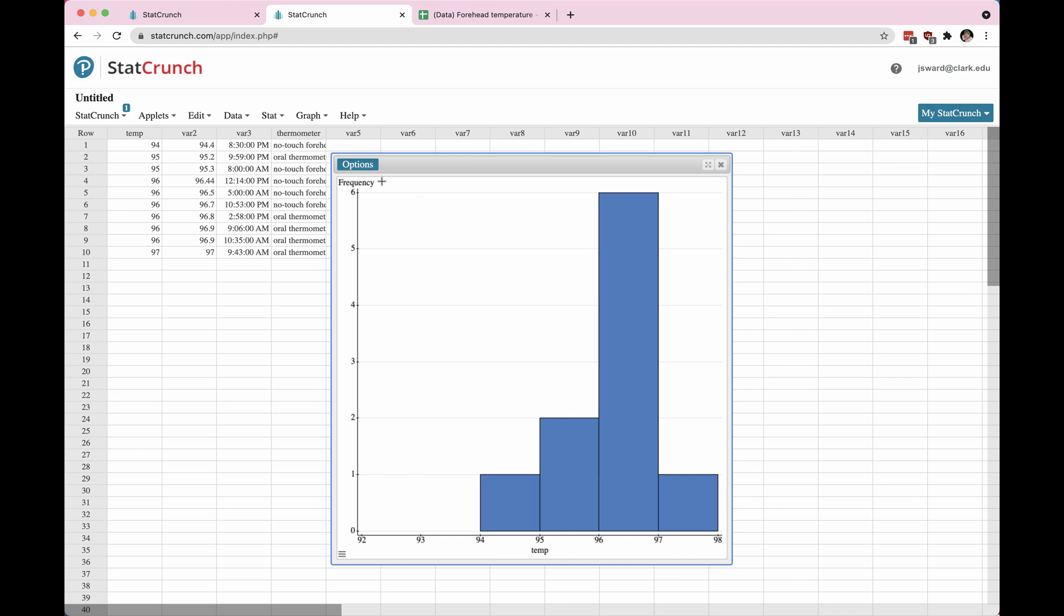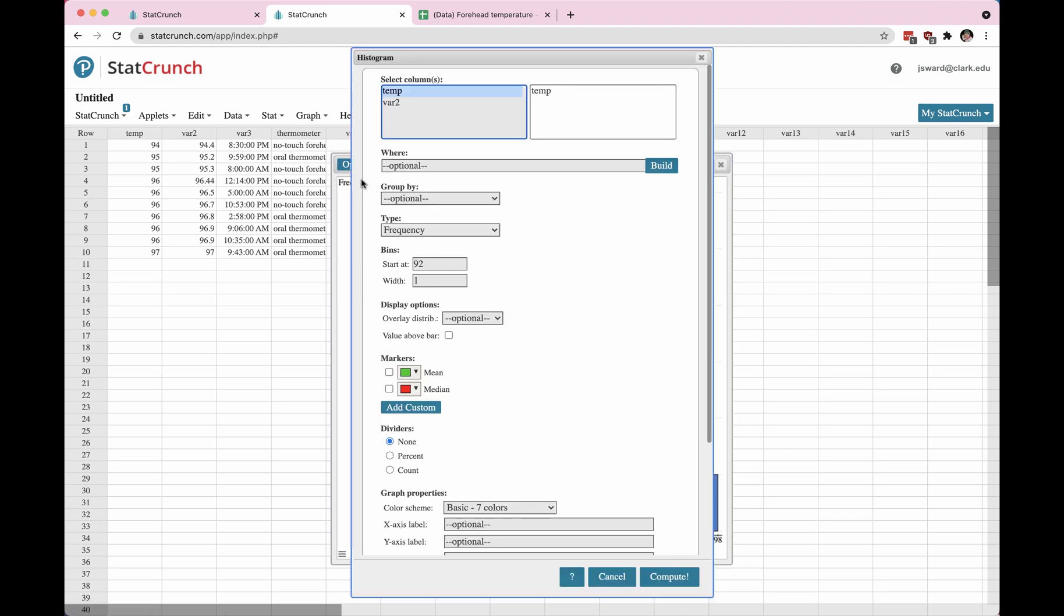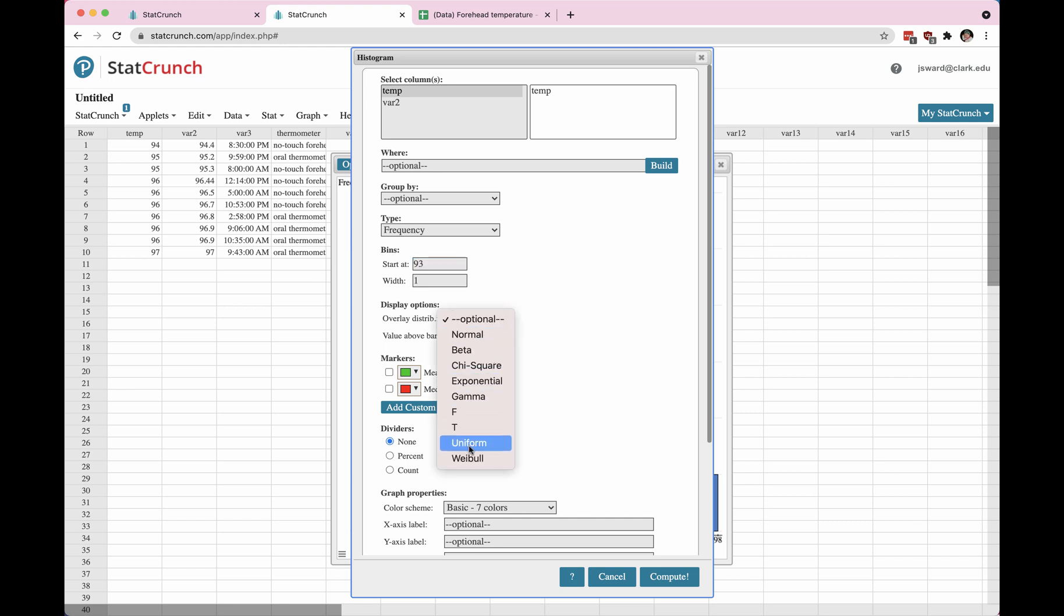So let's say that I want to edit this. I can click on options and I want to have my graph start at 93 instead of 92. And then if I want to see the mean and the median on the graph, I can click these boxes. If you think that there is a shape that matches the data, you can choose one of those.